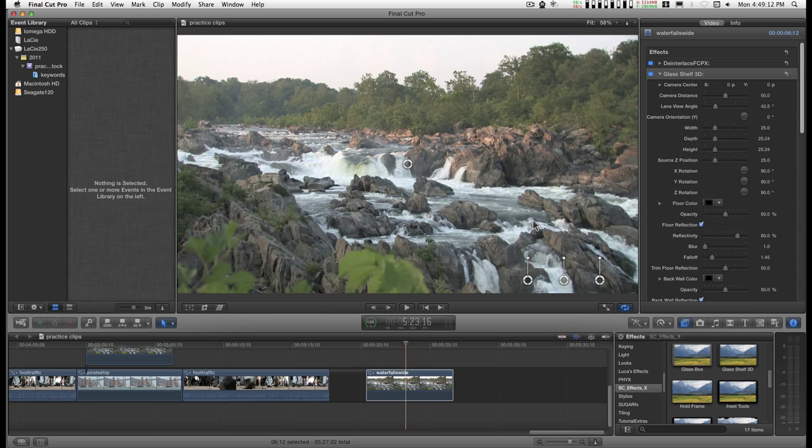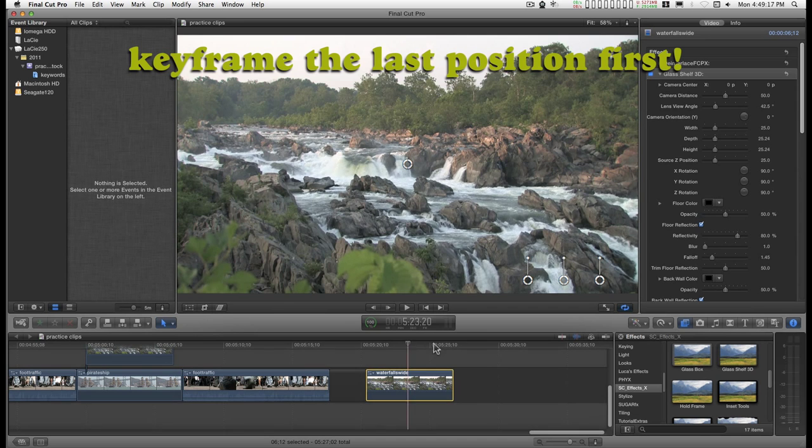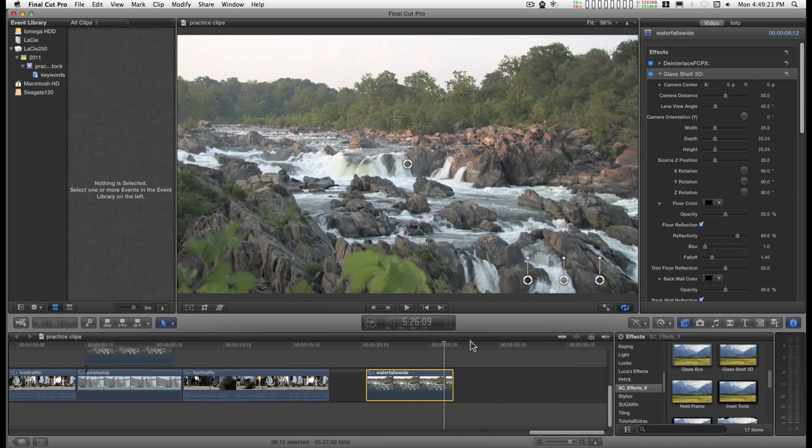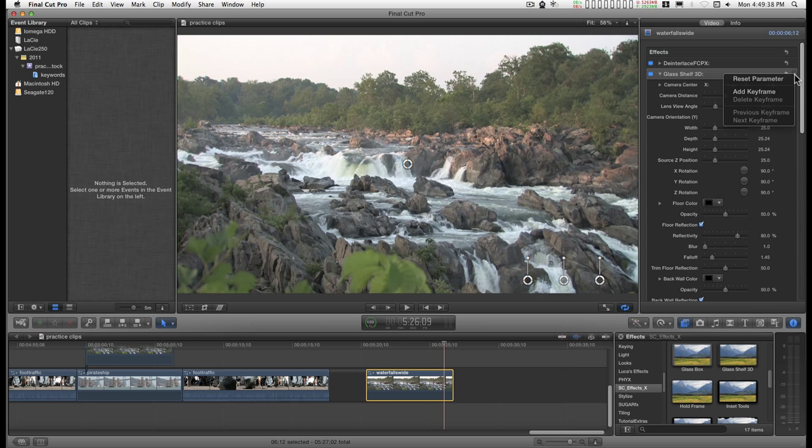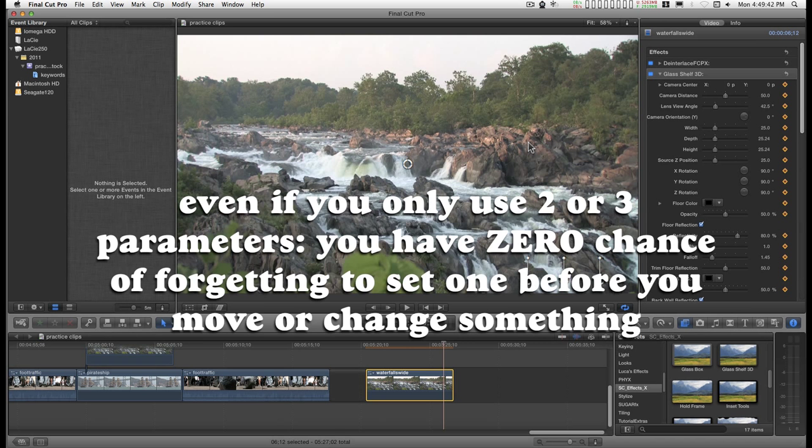And so my first tip about keyframing in Final Cut is keyframe the last part first. And to keep from having to figure out all of the parameters that you want to keyframe, the easiest thing to do is keyframe everything. And I'm not talking about clicking down this whole line. You just go to this drop-down menu right here and add keyframe. And everything is keyframed for you.